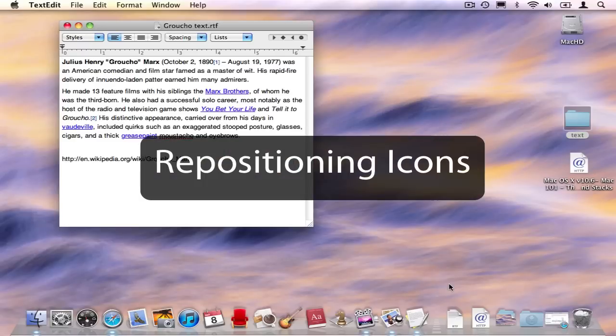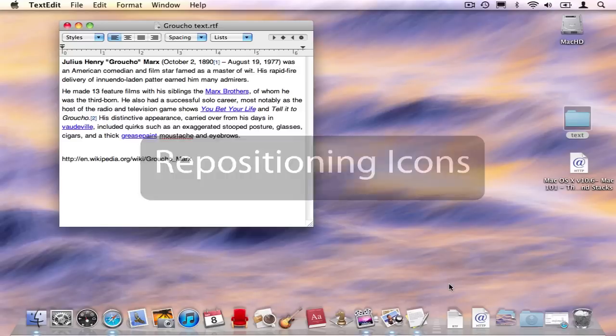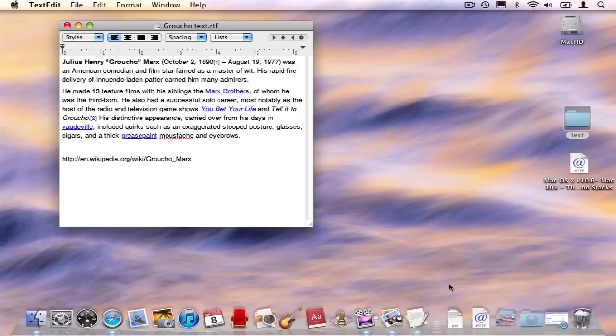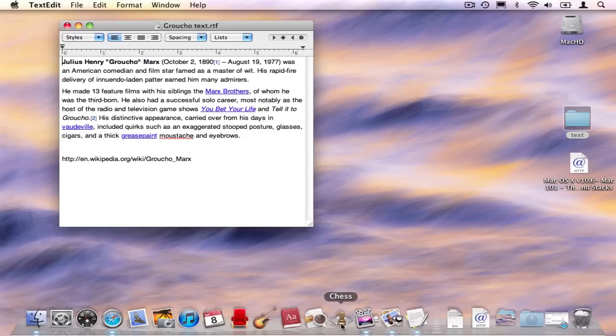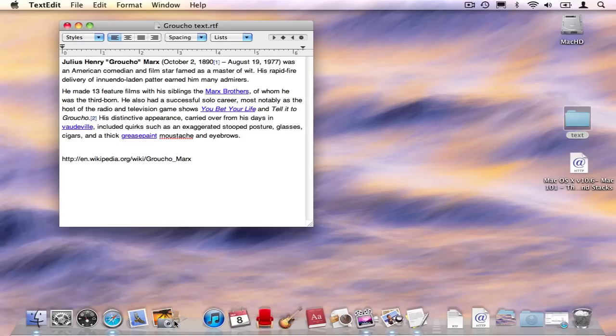Well, how do I reposition an icon once it's in the dock? Maybe I want to relocate one or two so that they're more convenient, or they're near other programs I run together with them. Well, it's very simple. Just grab the icon, pick it up, move it down the dock, wait for a space to occur, and drop it in. Let's try it again. Grab the chess icon, move it down, and we'll put it next to Safari.